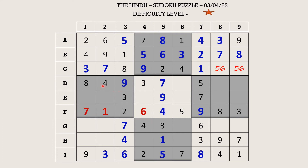Now in block 4 there are only two missing numbers: 5 and 6. There is a 6 in column 2, so 6 goes in E1 and E2 takes 5.